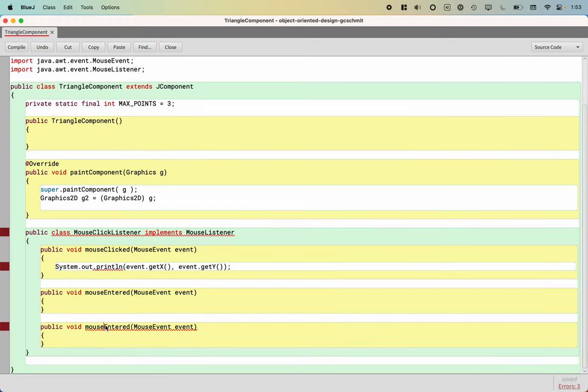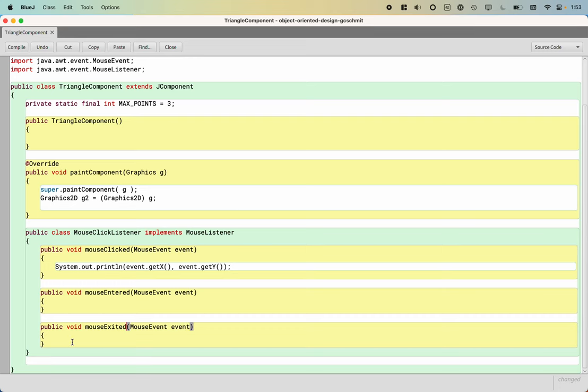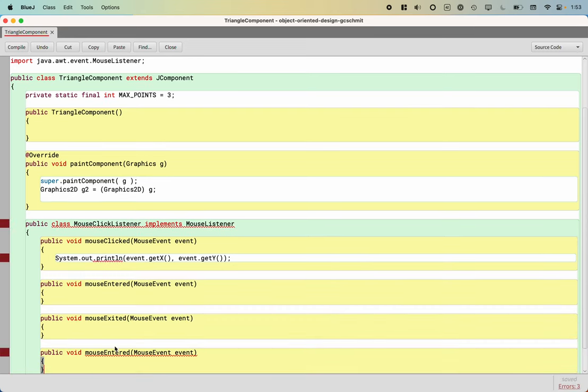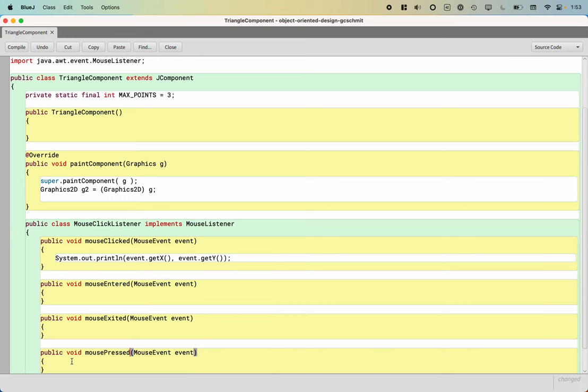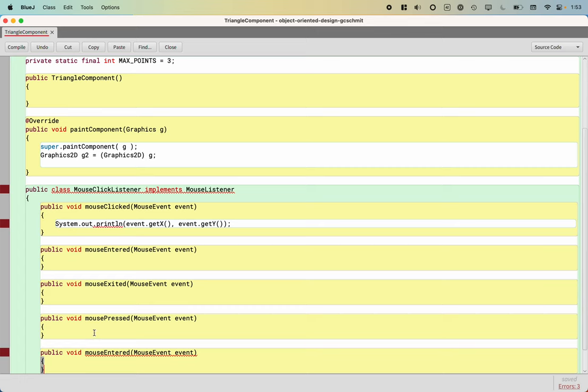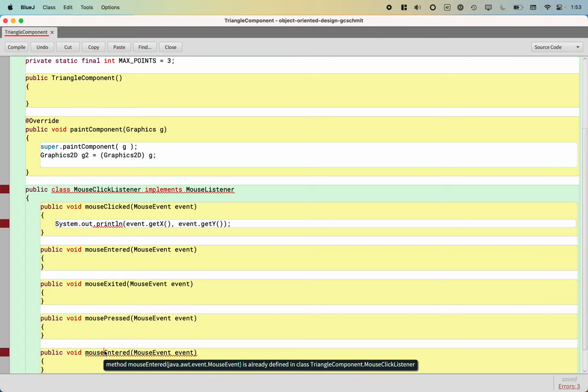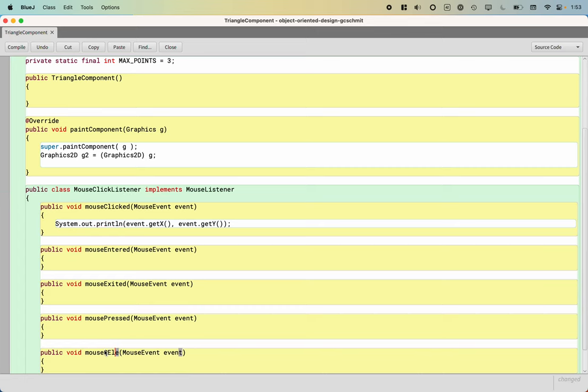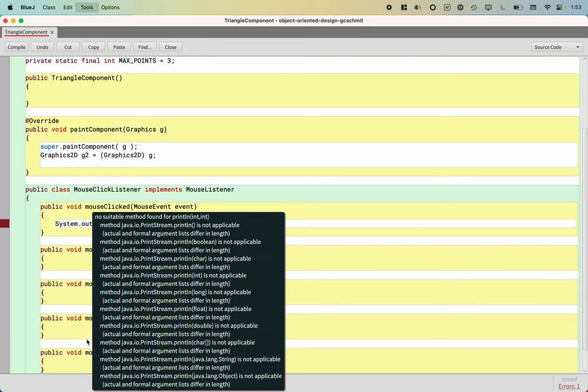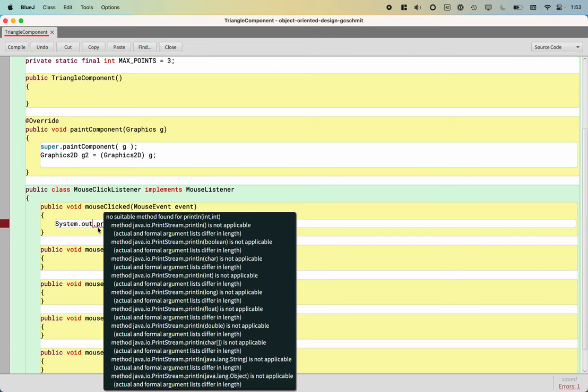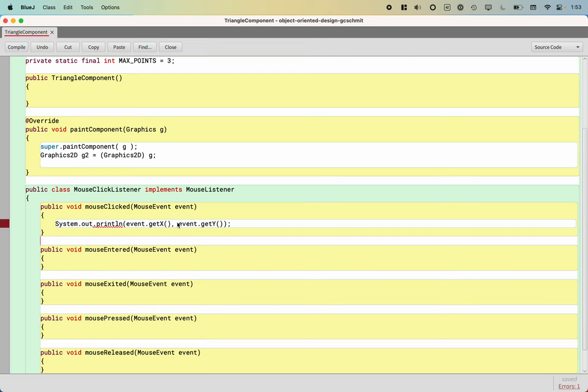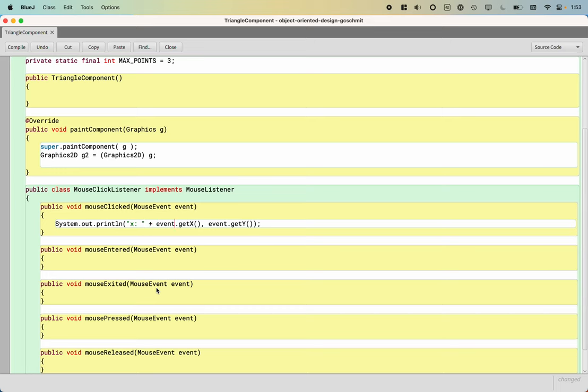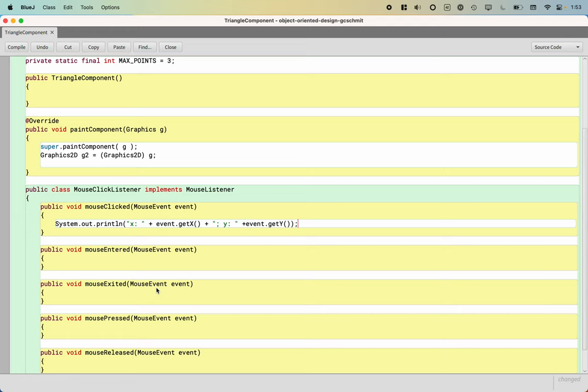I'm going to copy this several more times. In addition to mouse entered, we have mouse exited, mouse pressed, and mouse released. I need to format this a little bit better. There we go.